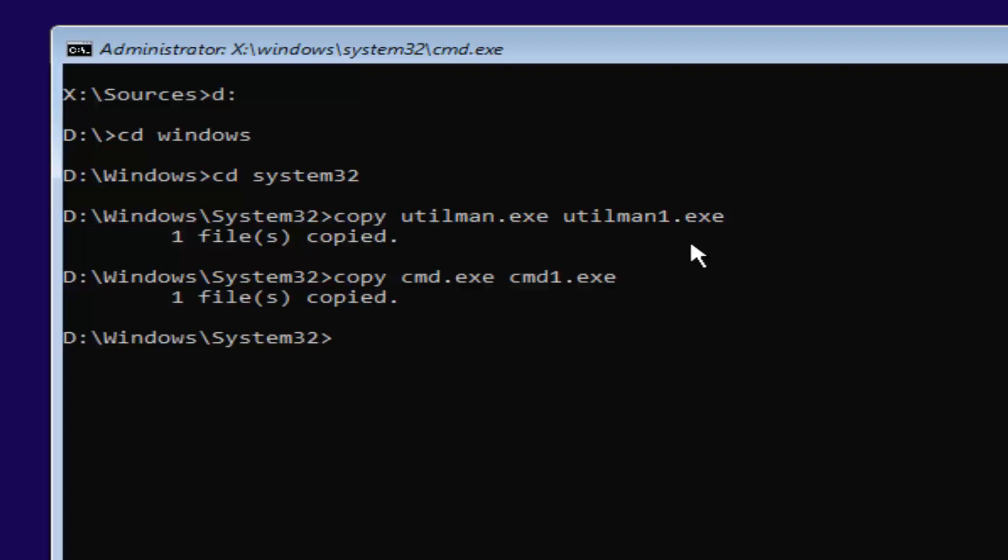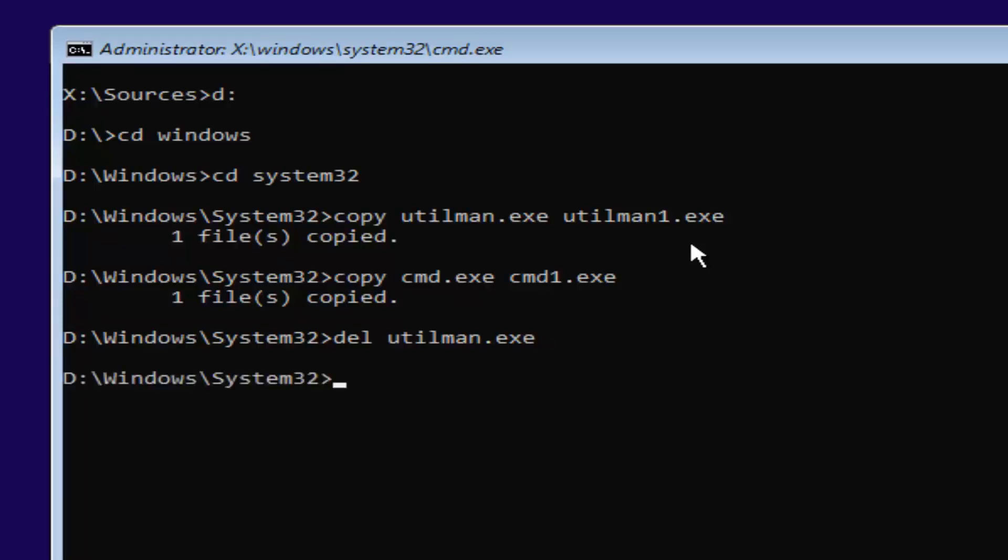So now you want to type in del space utilman.exe. You want to have that D-E-L in front and a space in between those two. Once you're done doing that, you want to hit enter on your keyboard. This will delete the old utilman.exe.